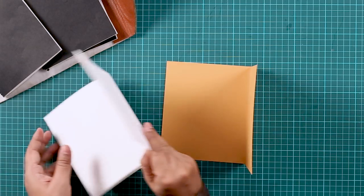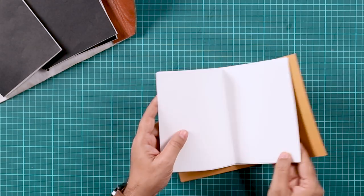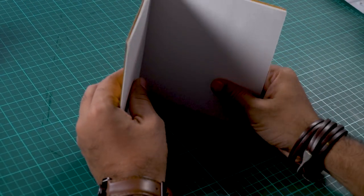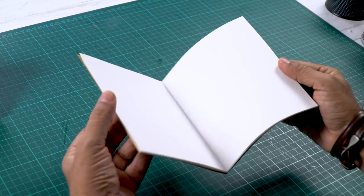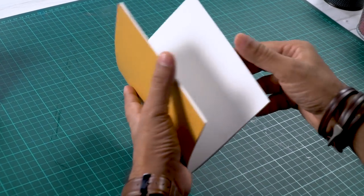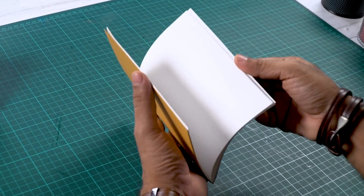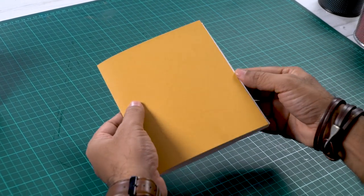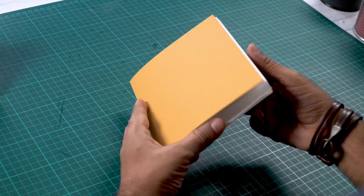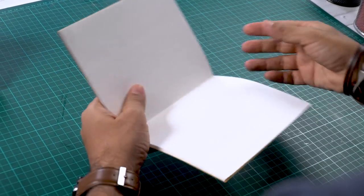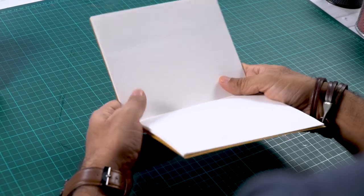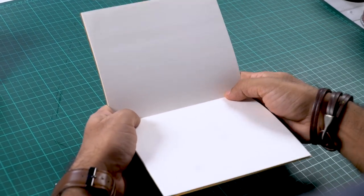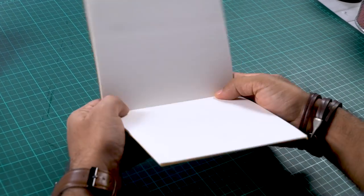Now we will place all the sheets inside. There you go, we are done. So now our pages for the booklet and the cover is ready. Now I'll show you how you can stitch them or sew them together to make a nice booklet.